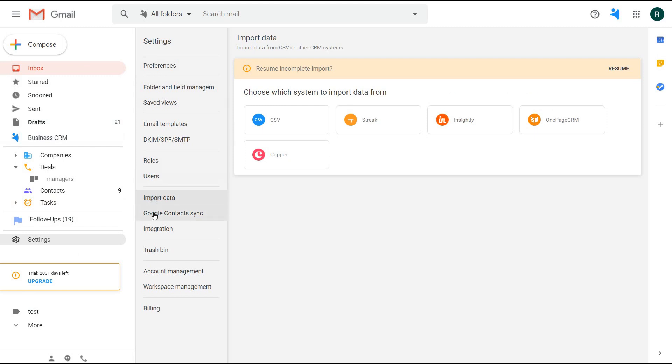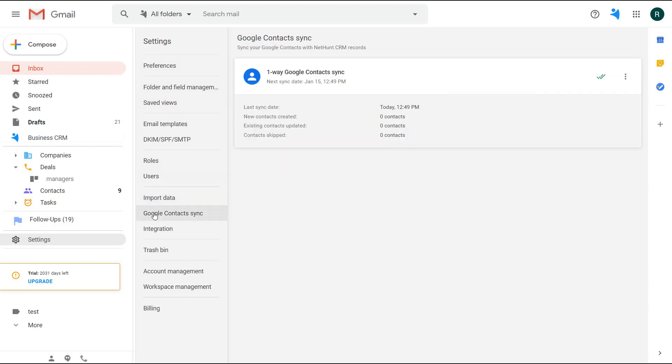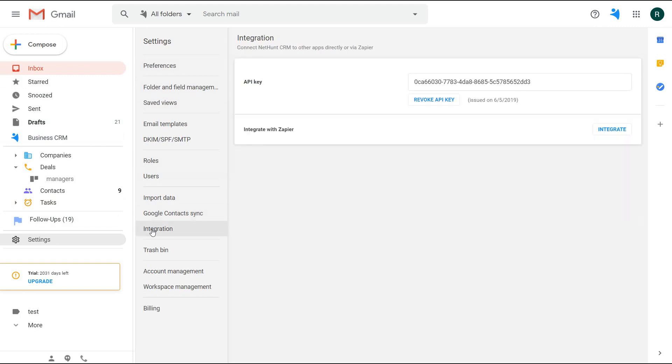The import data feature allows you to grab the data from other sources and put it into NetHunt. Syncing your Google contacts with NetHunt contacts. Getting the API key of your workspace over here if you need to integrate NetHunt with another tool.